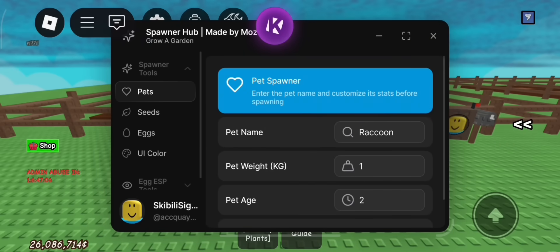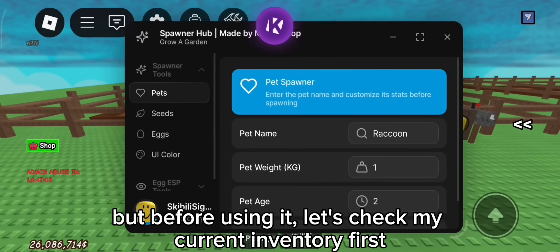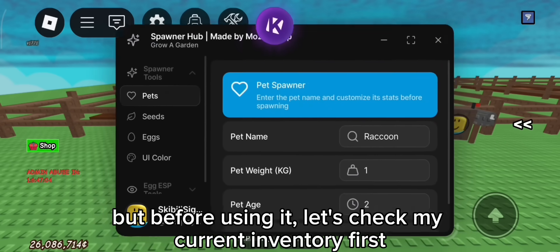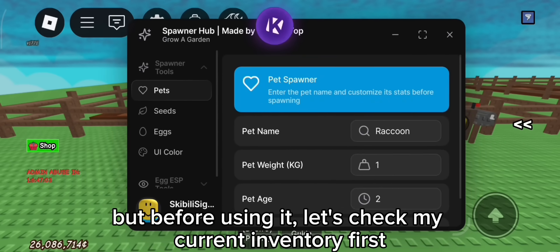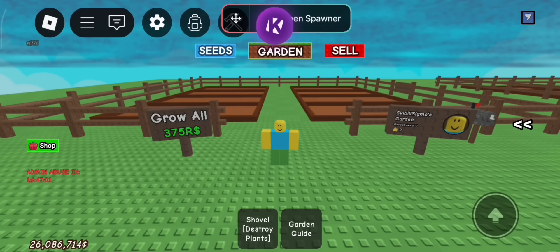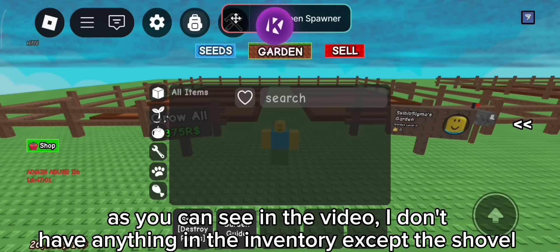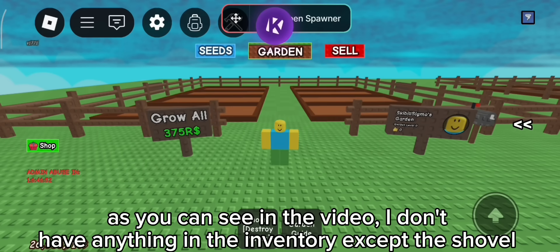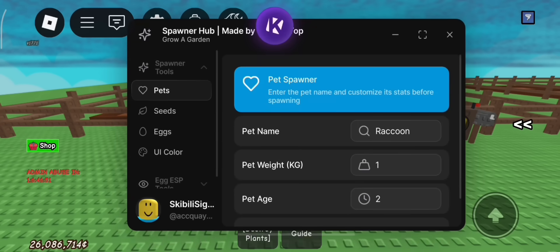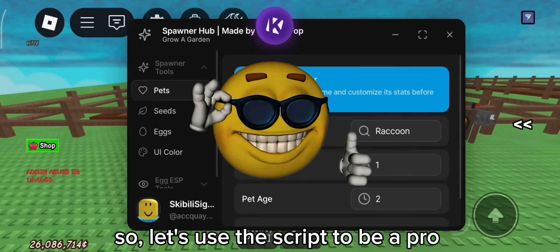Here it is. But before using it, let's check my current inventory first. As you can see in the video, I don't have anything in the inventory except the shovel. So let's use the script to be a pro.